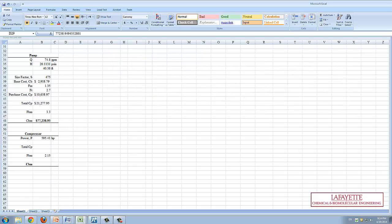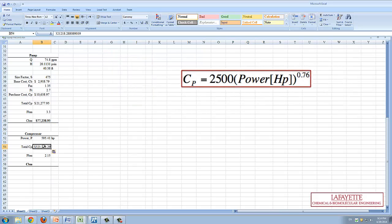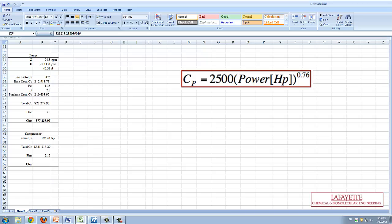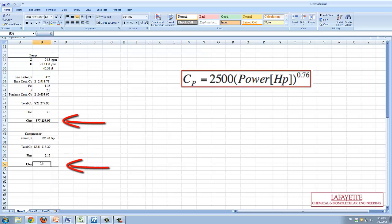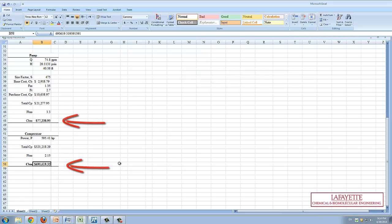However, the cost of the compressor was found using the following equation shown on the right hand side of the screen. Both values of the bare module cost can be found here.